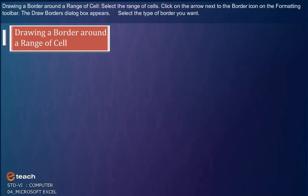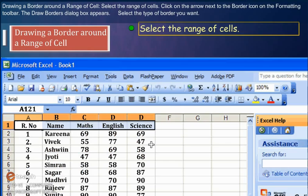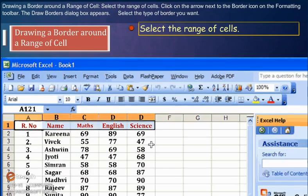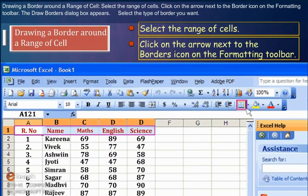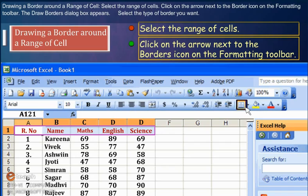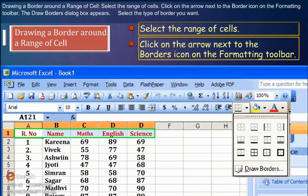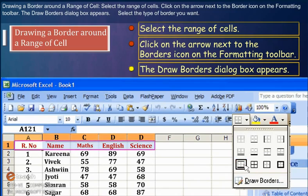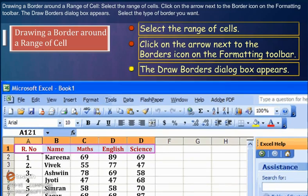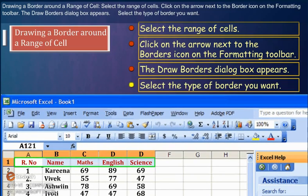Drawing a border around a range of cells: Select the range of cells. Click on the arrow next to the border icon on the formatting toolbar. The Draw Borders dialog box appears. Select the type of border you want.